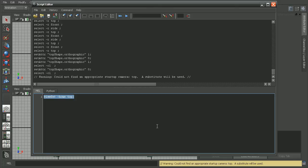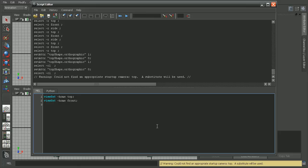And then I'll actually just copy and paste this and then adjust the camera name. So that will be the front. And then I'll do this for the side as well.